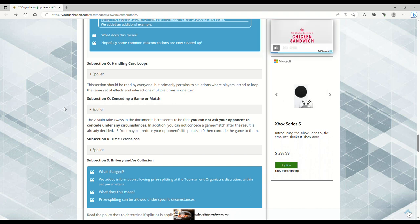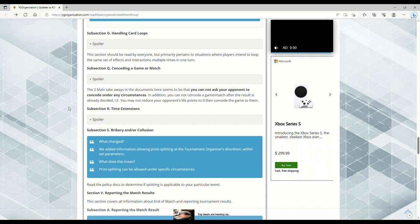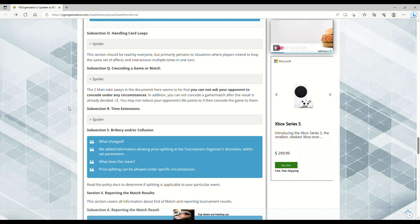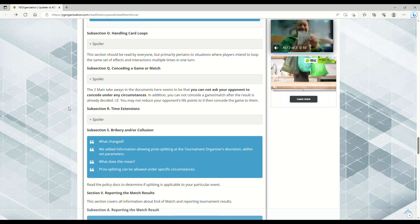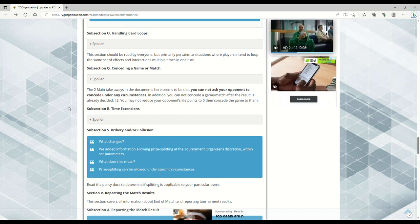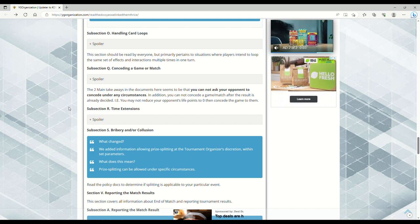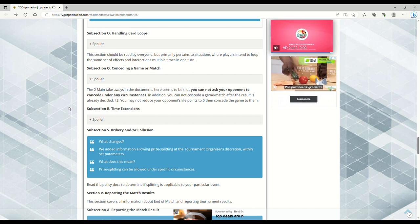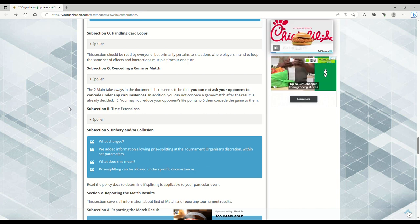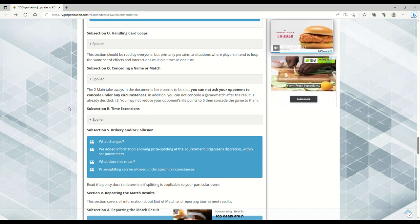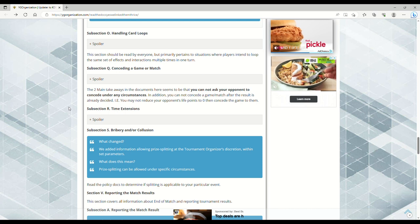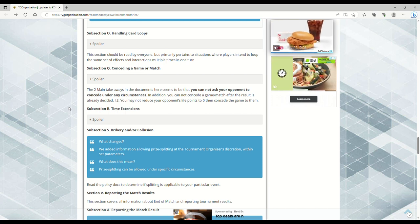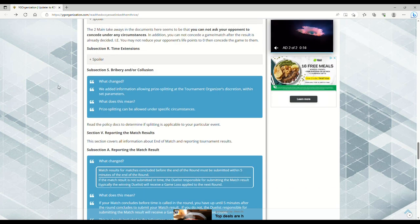Conceding a game or match - this is interesting. You cannot ask your opponent to concede under any circumstances. In addition, you cannot concede a game or match after the result is already decided. You may not reduce your opponent's life points to zero then concede the game to them. I don't know why you would do that unless you're friends with the person. It reminds me of the last regional I went to where I drew for turn and only had one card in my hand, and my opponent just shrugged and goes 'Do you end your turn?' and I'm like well maybe I have a play to make. In that example I could maybe call the judge but I feel like we're just wasting both of our time. It's not like I'm going to suddenly steal the win because my opponent was a dick. He's just a dick, so sometimes you just got to have thick skin and know that some people are going to be assholes.